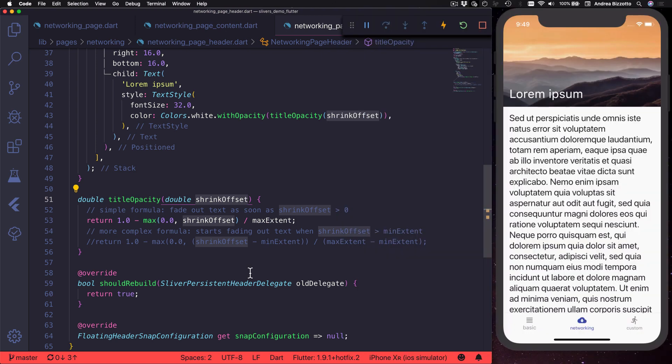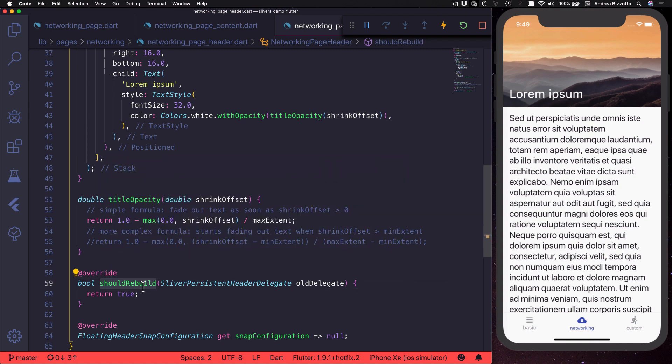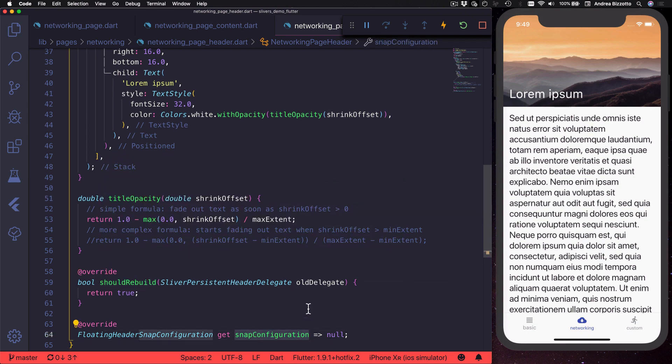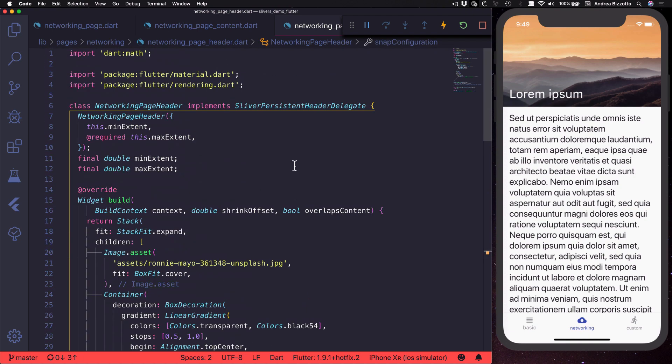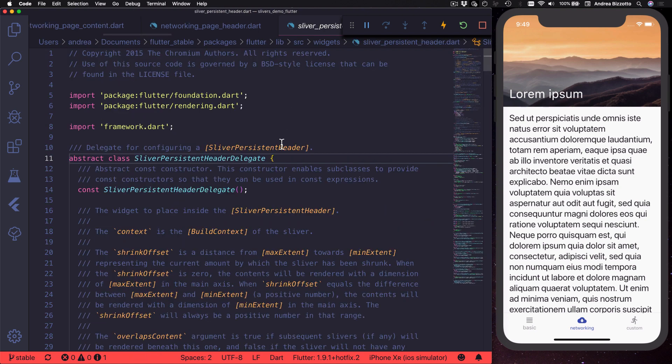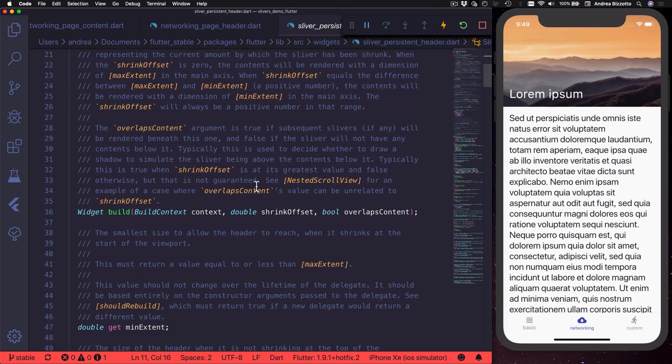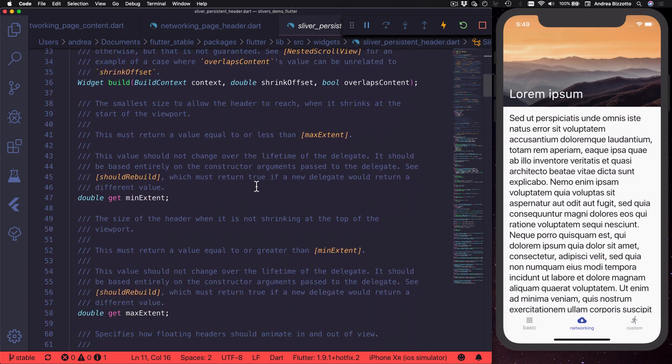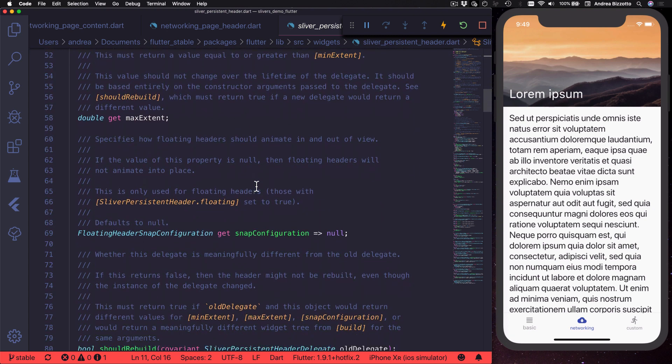By the way when you implement sliver persistent header delegate you also need to override the should rebuild method and the snap configuration variable. I encourage you to read the documentation for sliver persistent header delegate to find out about all these properties and how to use them.